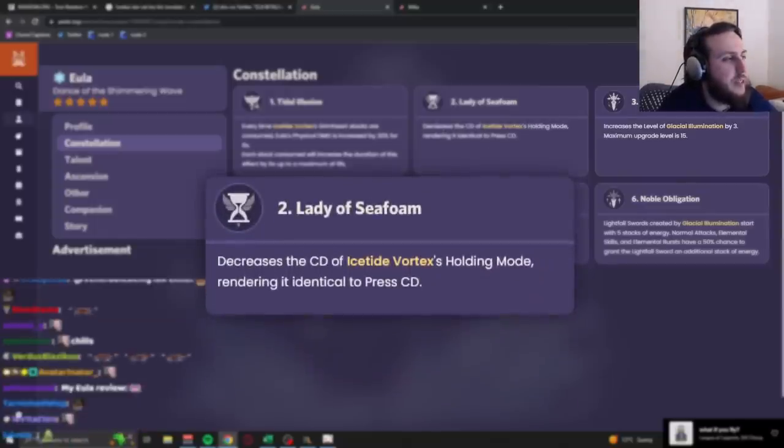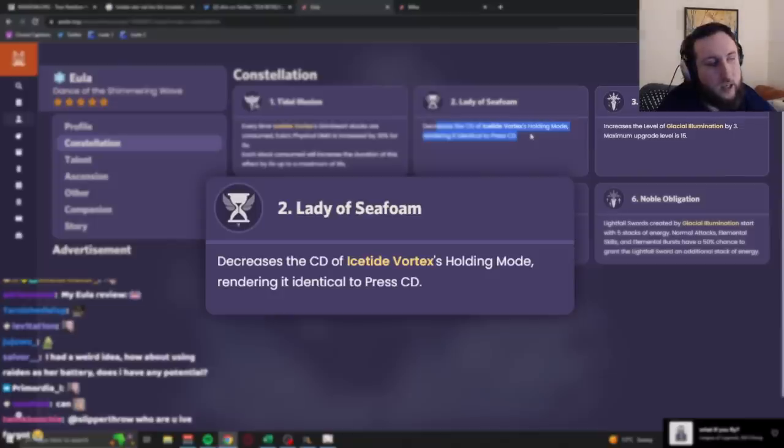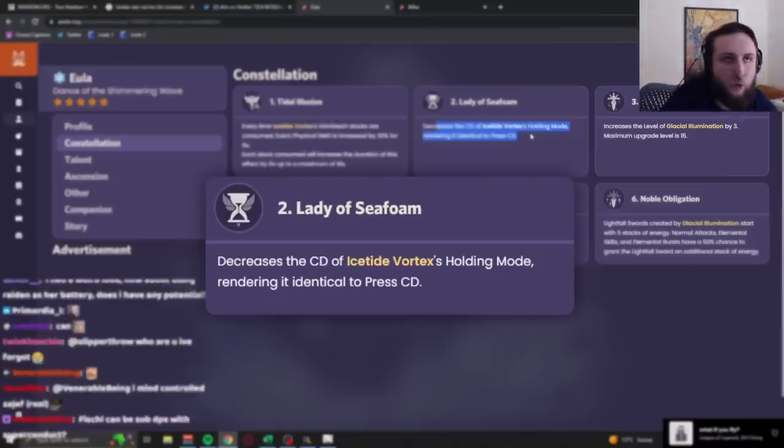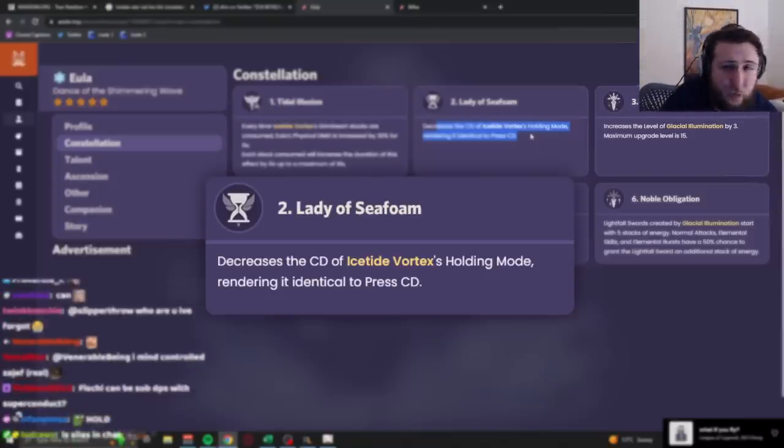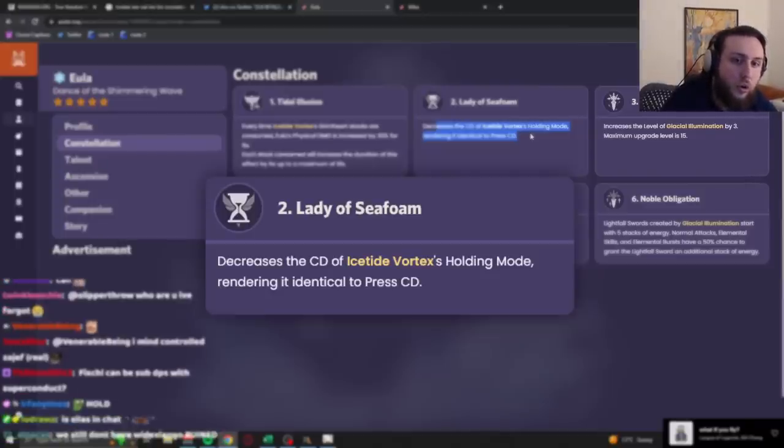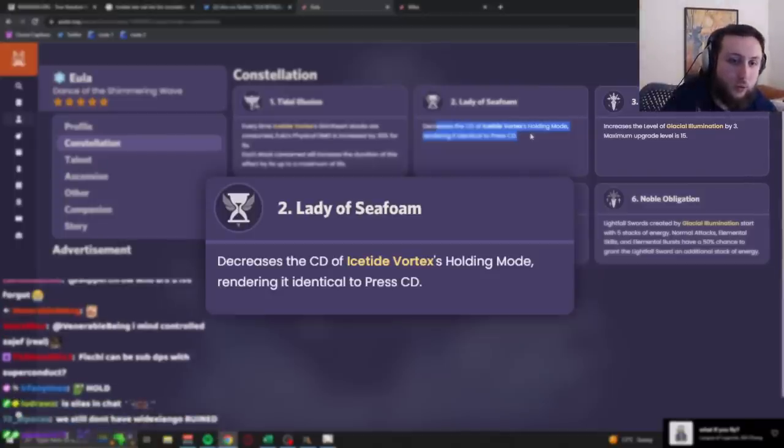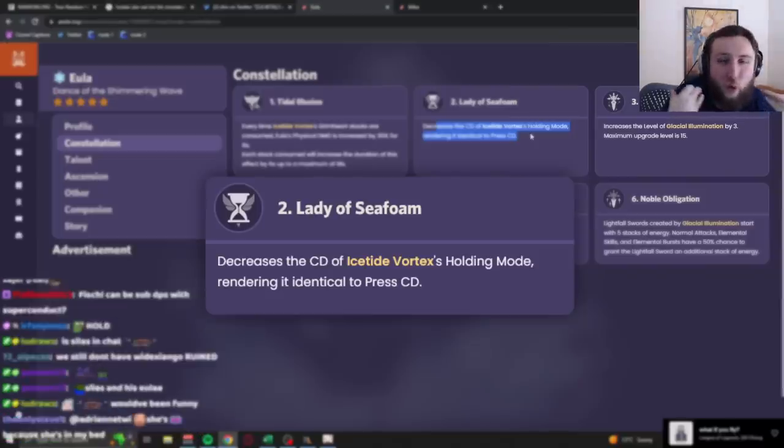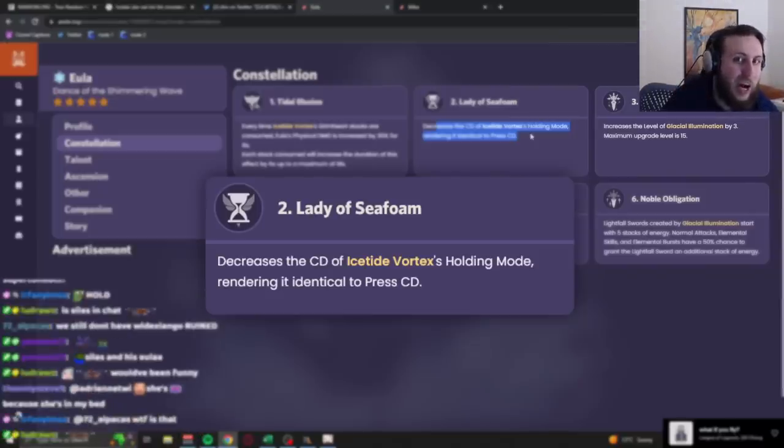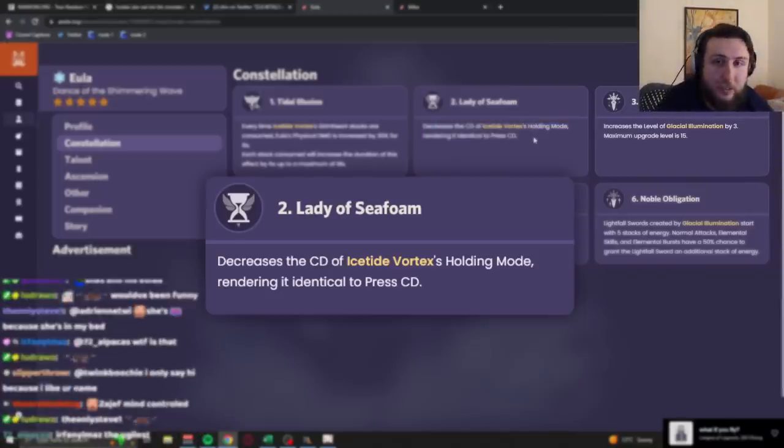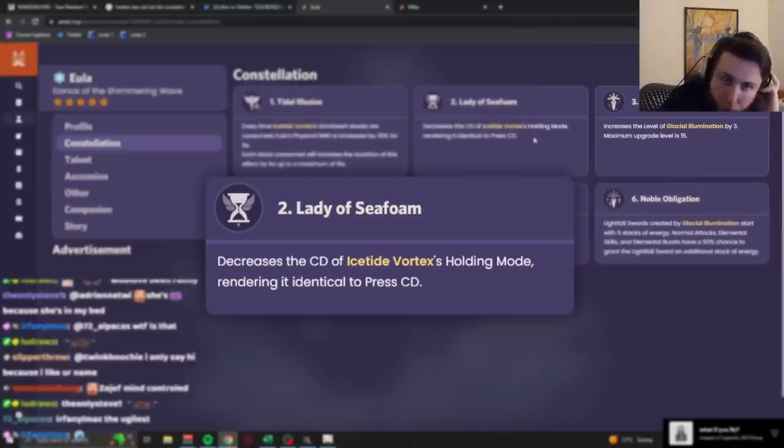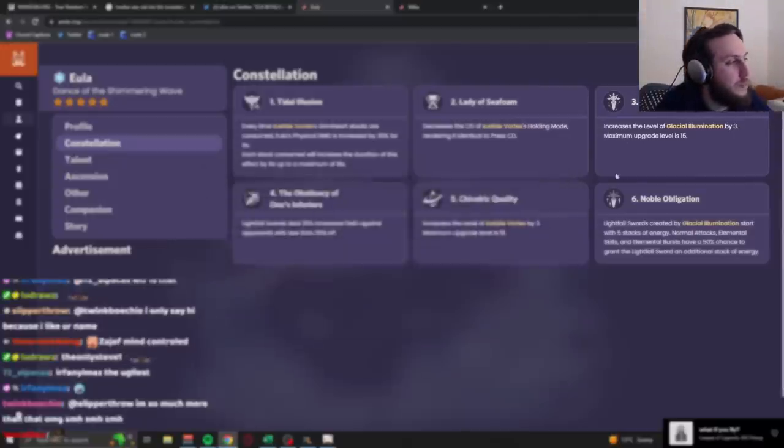C2! Decrease the cooldown of her E, hold, making it the same as the E, press. This is useful when you're just doing overworld stuff. In actual combat, it doesn't matter that much because even with this, you can't really get two hold E's with full stacks within an ult window, and you don't really want to be spending too much time on her outside of the ult window. In overworld, it's pretty useful. It makes, you know, non-ult stuff less painful, which is cool.